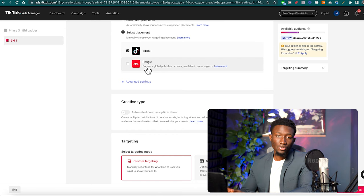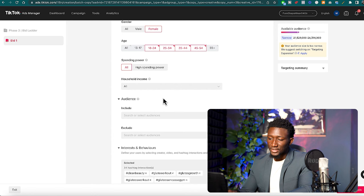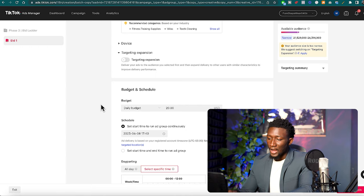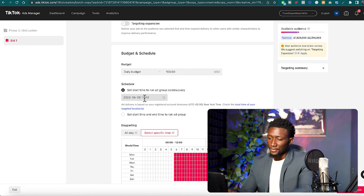Then what I'll do is I'll come down here, I'll keep everything the same because we've done the hard work of picking our audience already. So keep everything exactly the same.